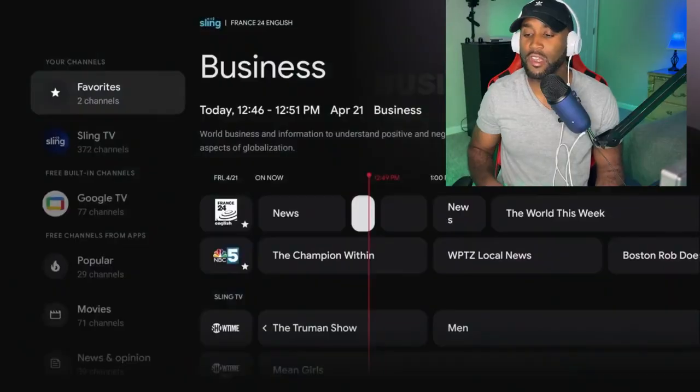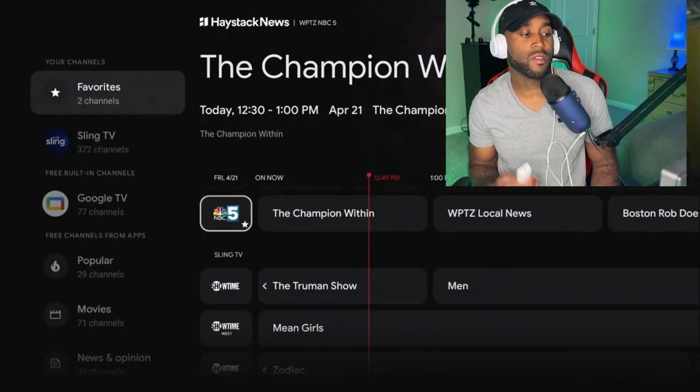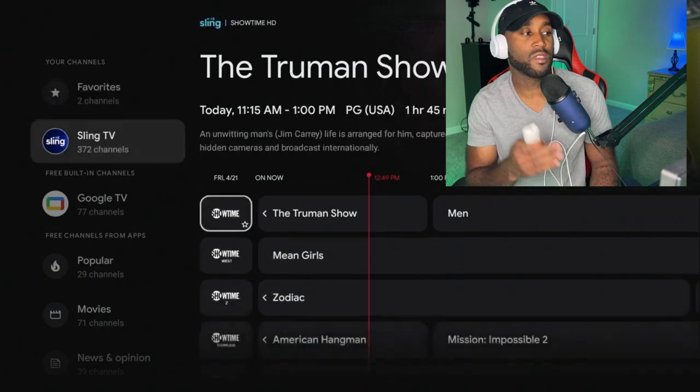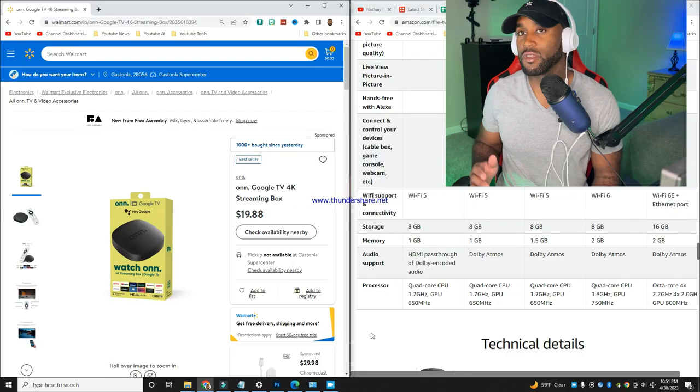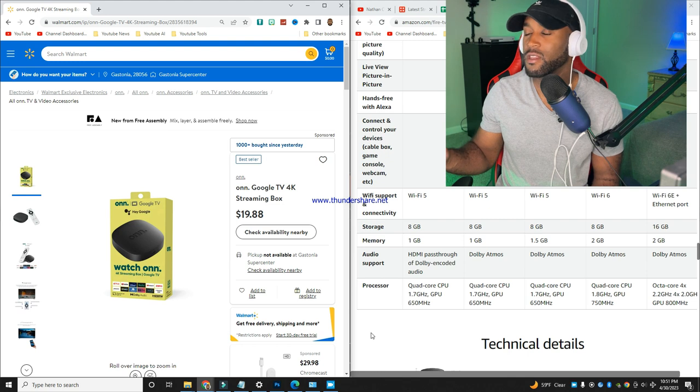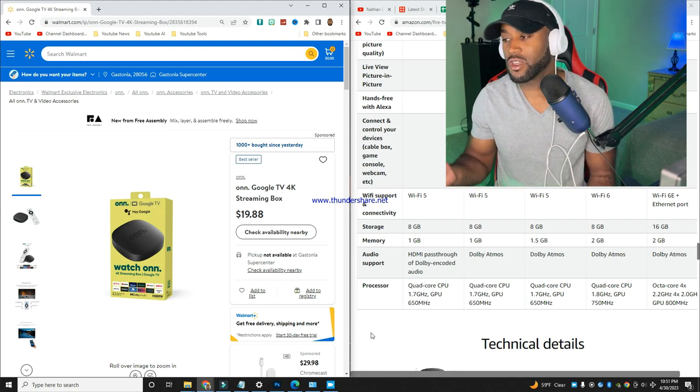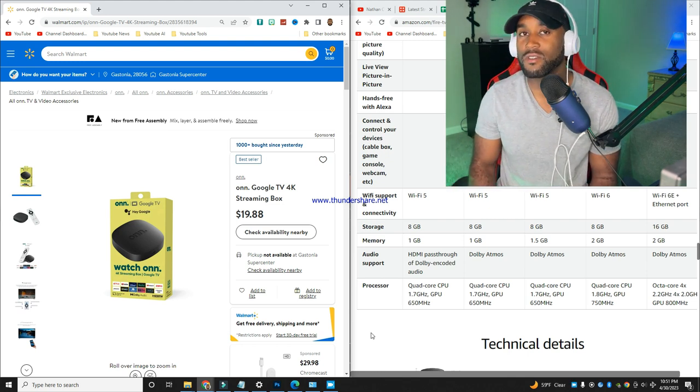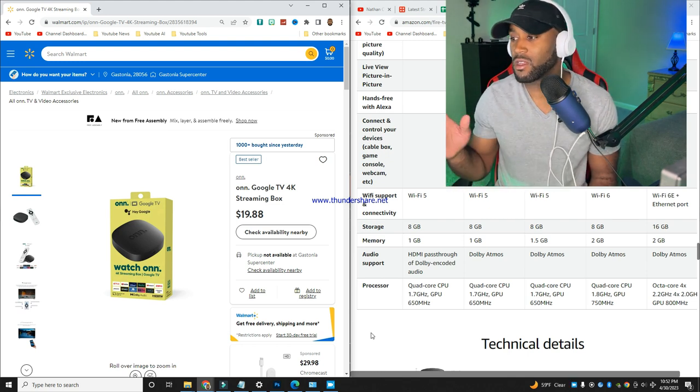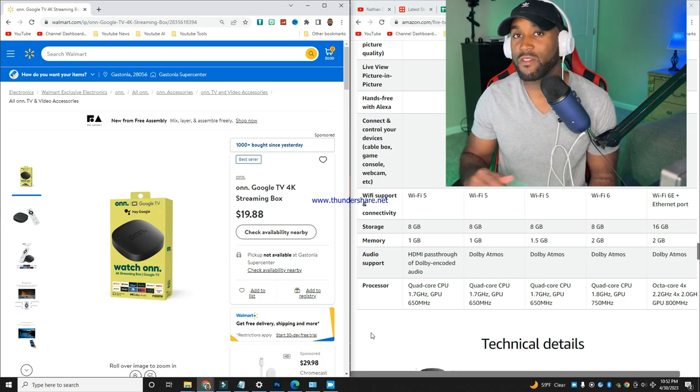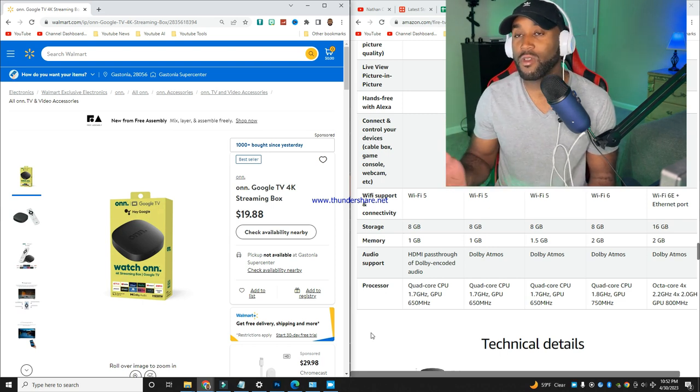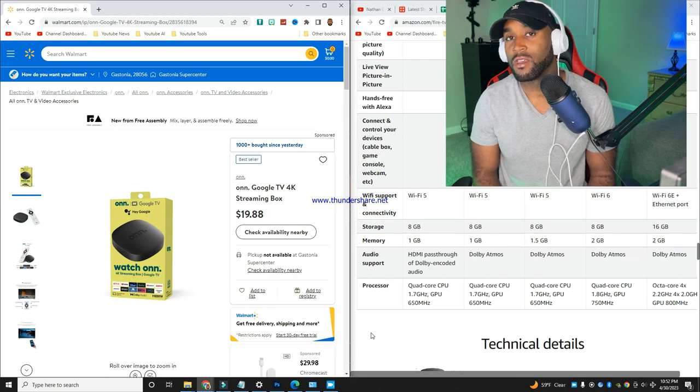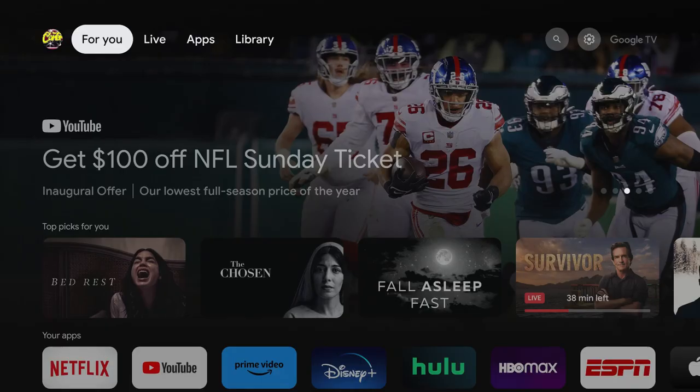If you check out your Walmart it's probably sold out, and let me tell you why. It's sold out because it's only $19.88, just shy of twenty dollars, and it's a 4K device - by far the cheapest 4K streaming device you can get right now.